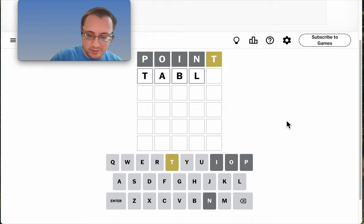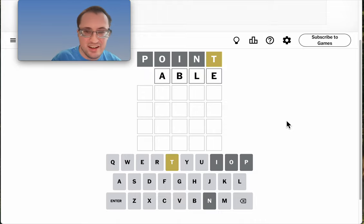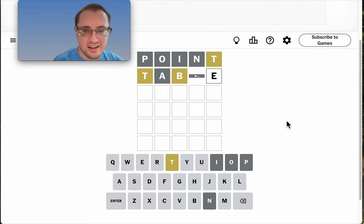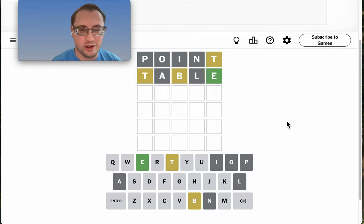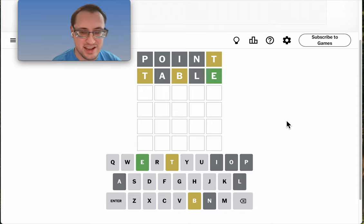Point gets me nothing but a T. Table at least gets me another letter and another position the T cannot be in.